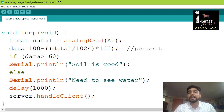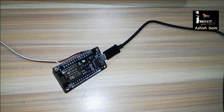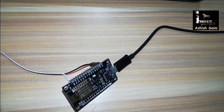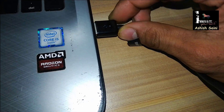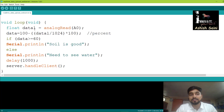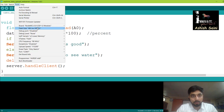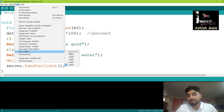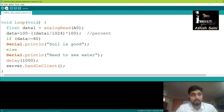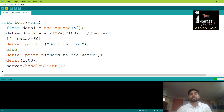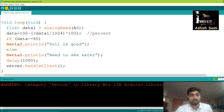Now let's connect the NodeMCU to the system and upload the code. The board is already selected and the port is COM7. Let's click upload — this will upload the code, and we will check the real-time data on the web server using the IP address shown in the serial monitor via the WiFi.localIP() command.